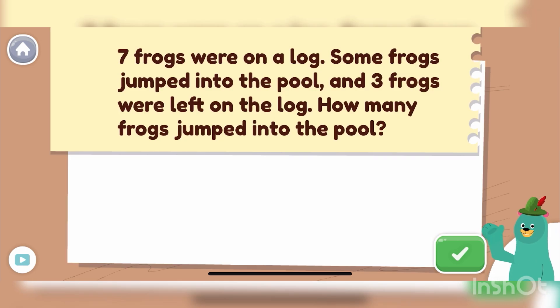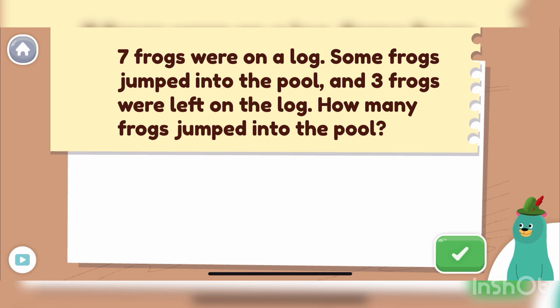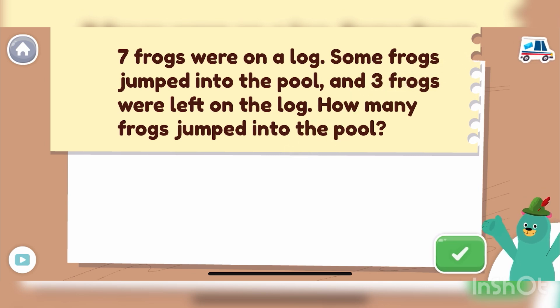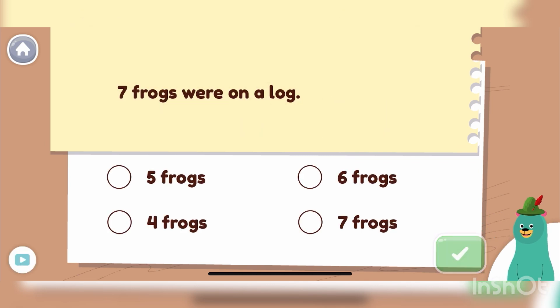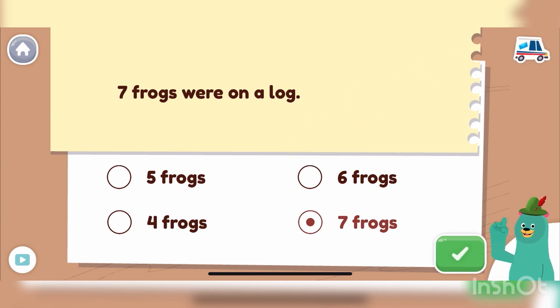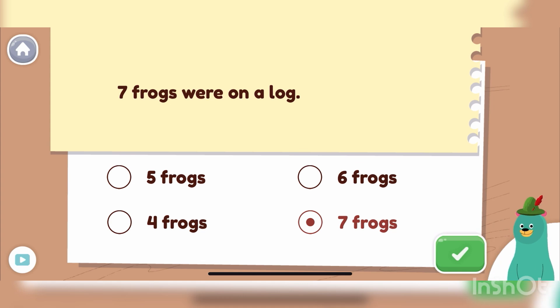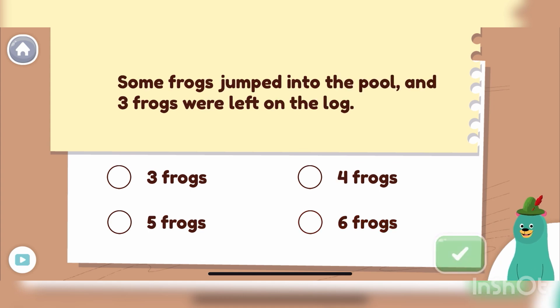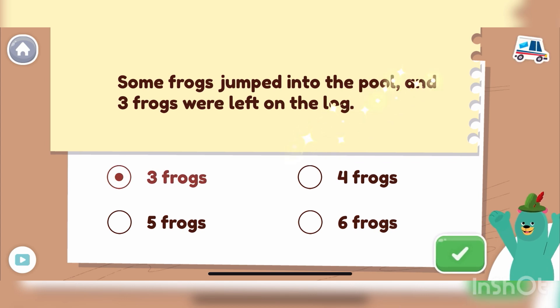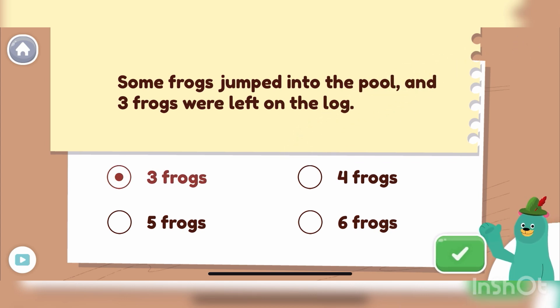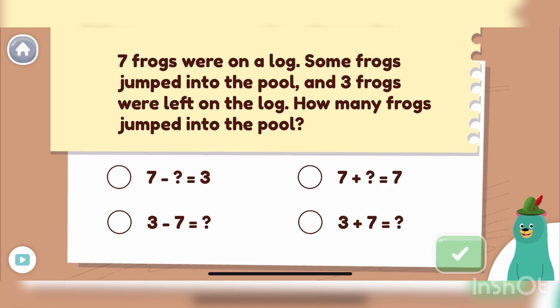Read this word problem. Tap the green button when you're done. Good thinking! How many frogs started on the log? Yay! Seven frogs started on the log. How many frogs were left on the log at the end? Great! Three frogs were left on the log. Which equation matches the word problem?